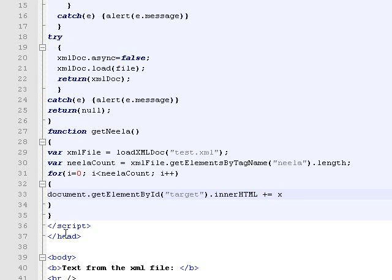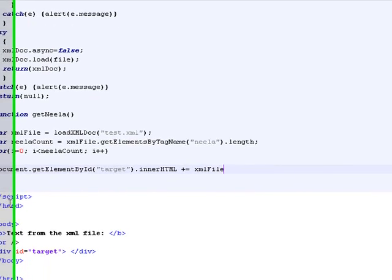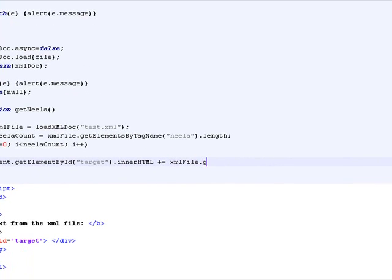XML file, which is the object created above, dot-get elements by tag name.